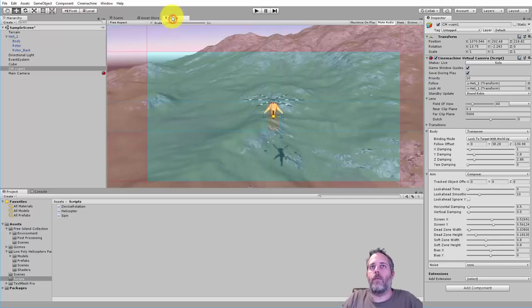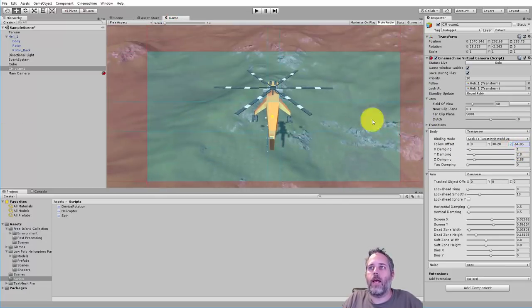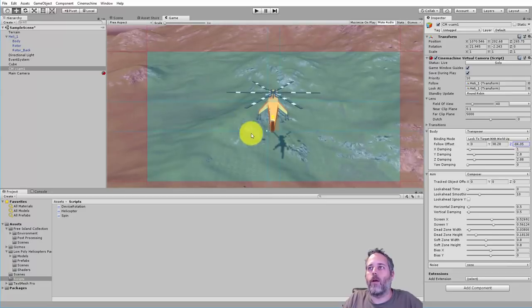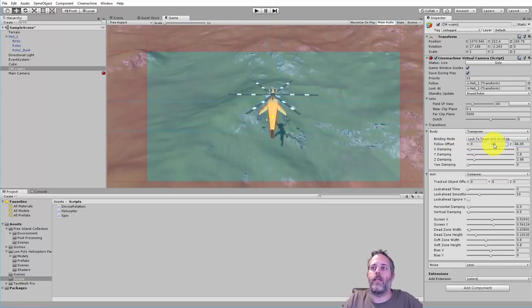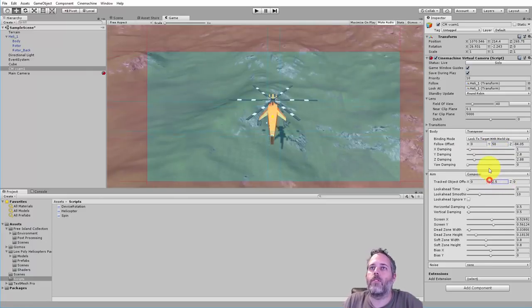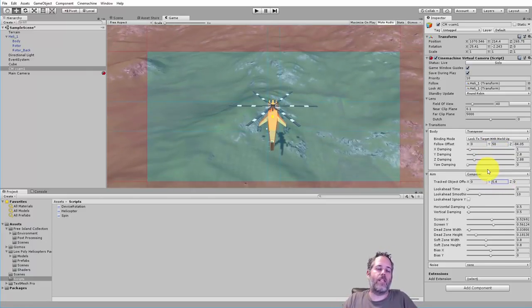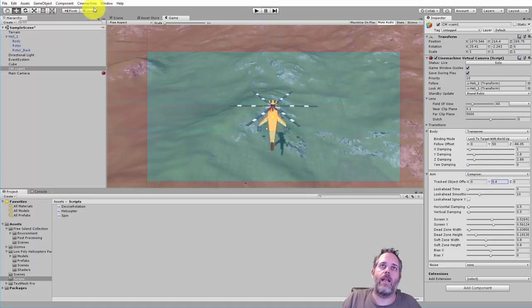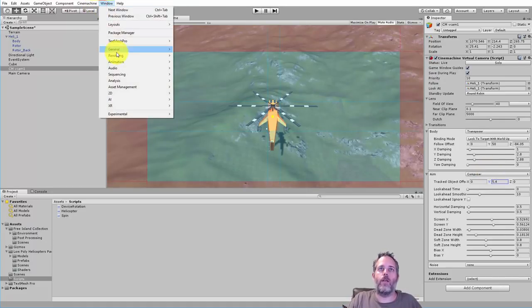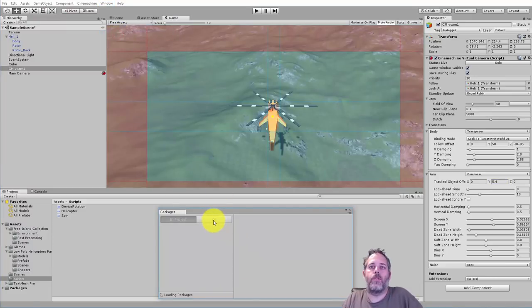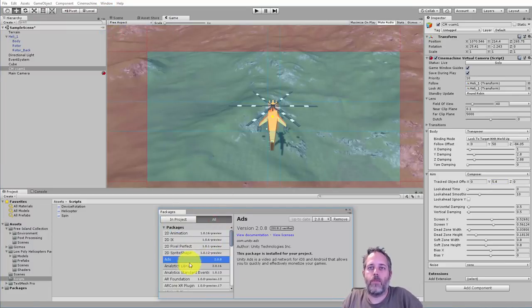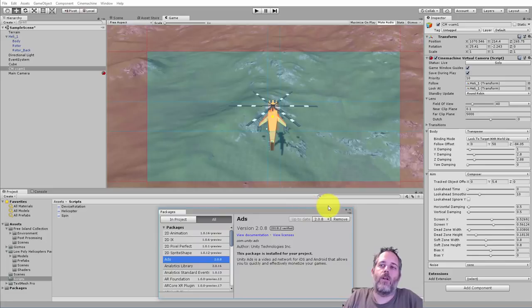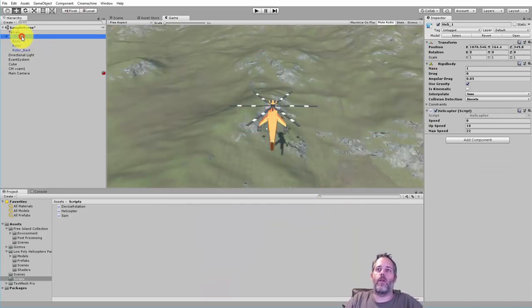If you don't have cinemachine installed you can just get that in the package manager. Just go to window and package manager, you can pull cinemachine right in under all packages, hit install and you're good to go. So let's start looking at the actual code, how do we fly this helicopter around with the phone.